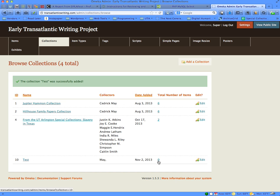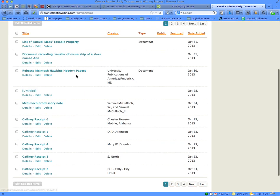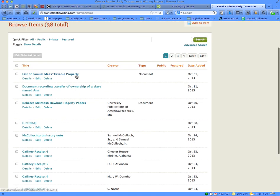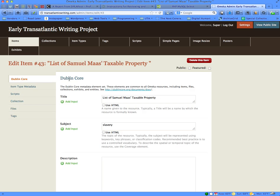However, there are no items within this collection yet. We'll begin adding items to this collection by going up to the Items tab of your dashboard. Click on the Items tab and you'll see the list of all the items within the archive. Let's go ahead and add Samuel Moss's taxable property list to our newly created collection by clicking on the Edit link for that particular item.